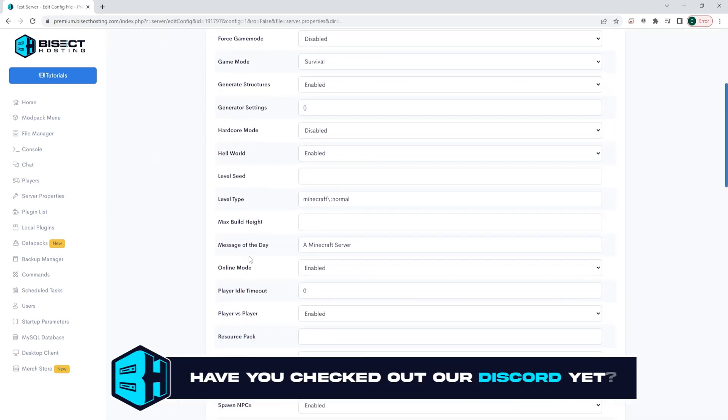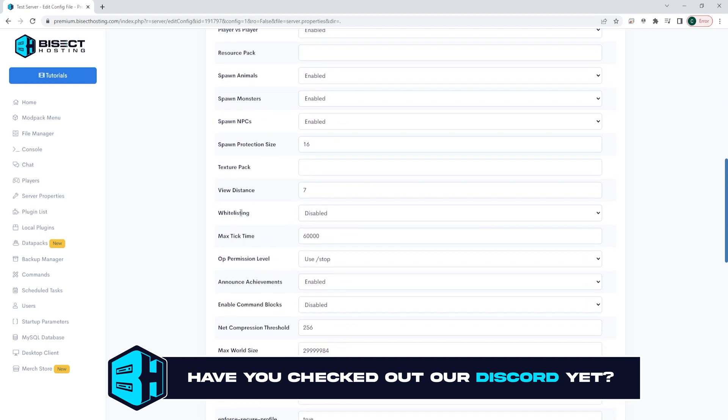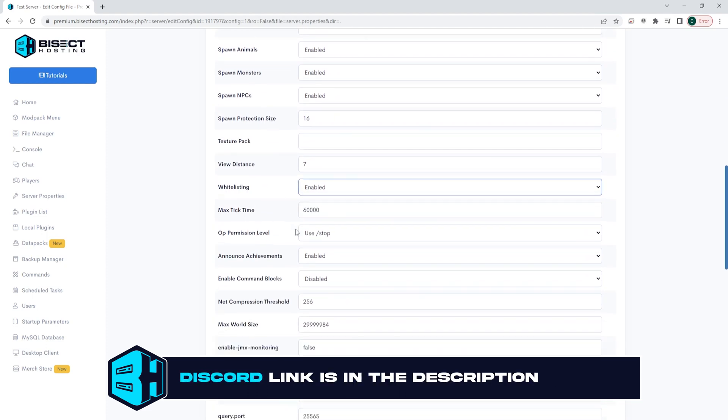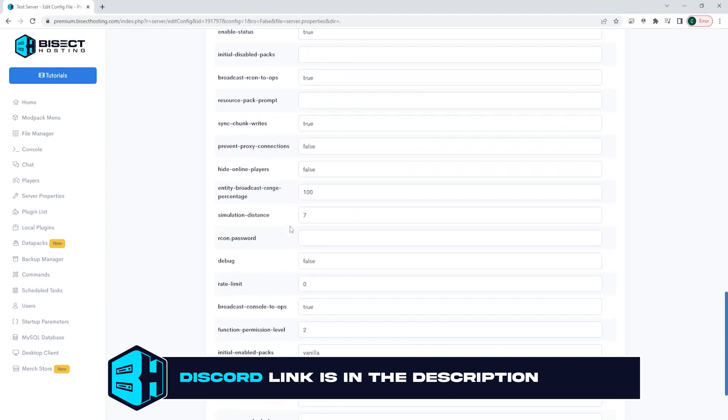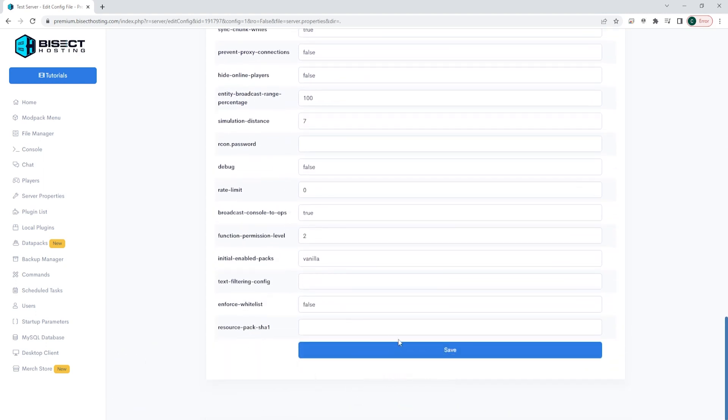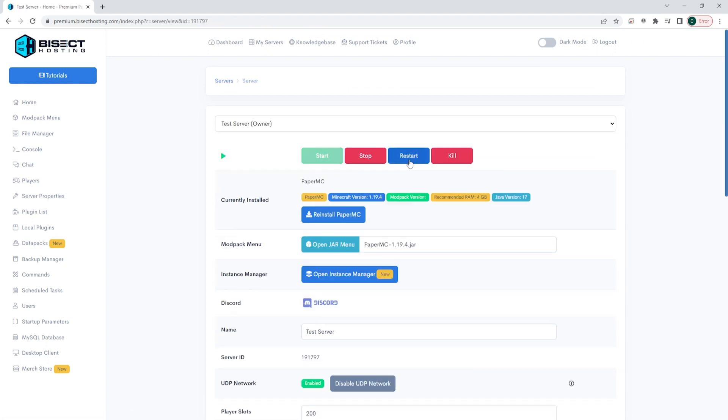We are then going to locate where it says whitelisting and choose enabled or disabled, depending on what we would like to do for our whitelist. Once we're done with that, we can scroll to the bottom and hit the blue save button. Once that's saved, we can go back to home and restart our server and have the whitelist turned on on our Minecraft server.